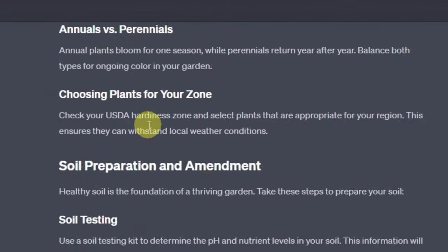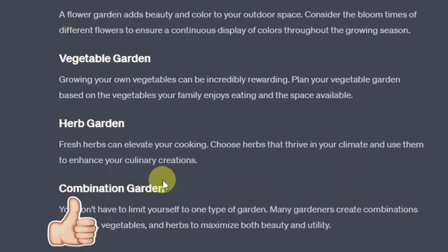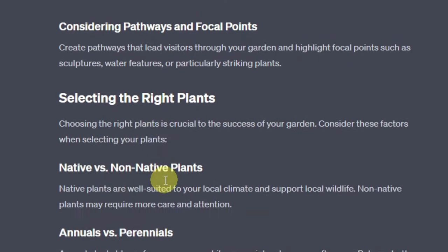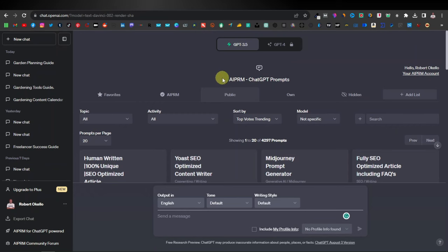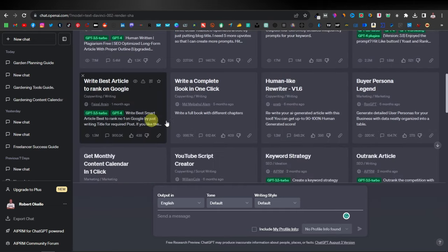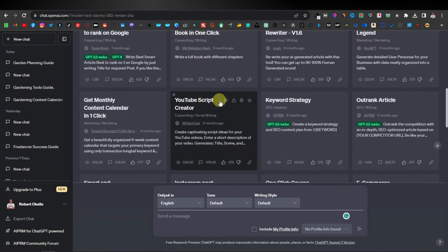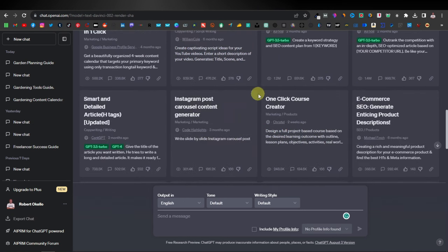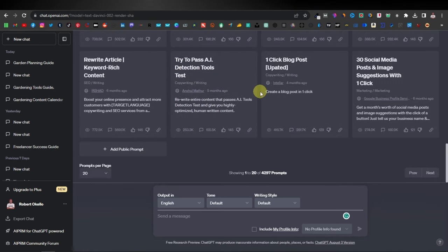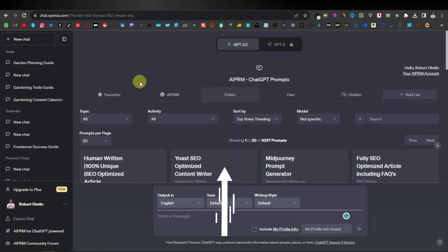Like I told you, the trick you can use is to ask ChatGPT to expound or expand on each and every one of these topics. This is one of the easiest ways you can have your articles written by ChatGPT using the AIPRM extension. Just make sure you have this extension — it's going to make your life so much easier. They have over 4,000 prompts you can use, including SEO optimized content writers, Midjourney prompt generators, human-like rewriters, a complete book writer in one click, YouTube scripts, keyword strategies, and even Pinterest, Instagram, Facebook, and TikTok posts. If you want to know the 10 best prompts for AIPRM, check out the video called '10 Best ChatGPT Prompts for Affiliate Marketing.'